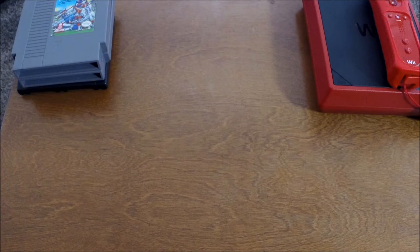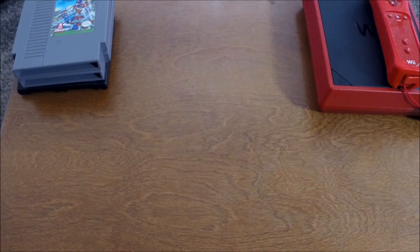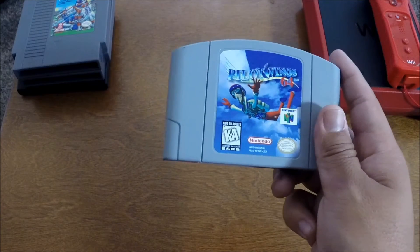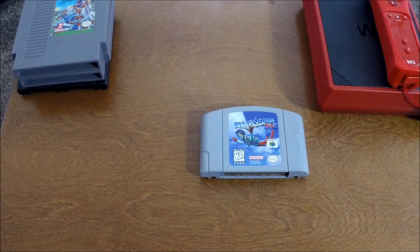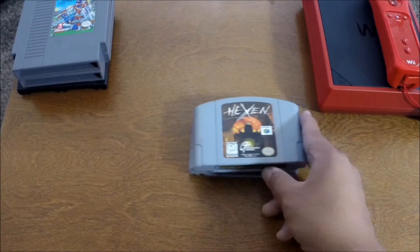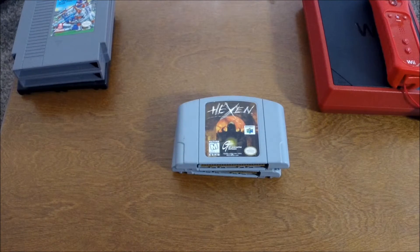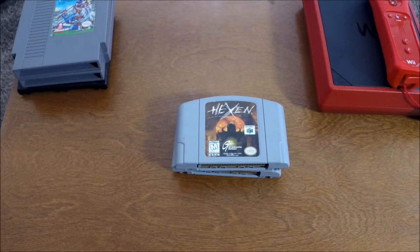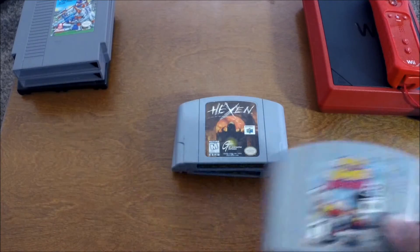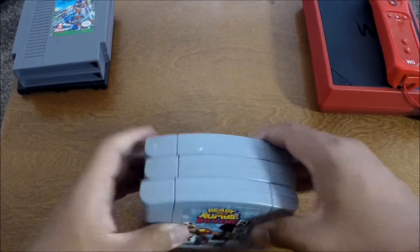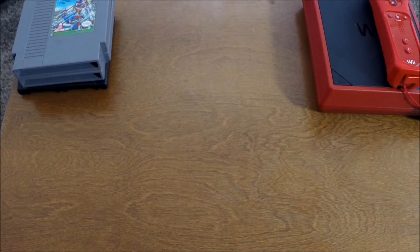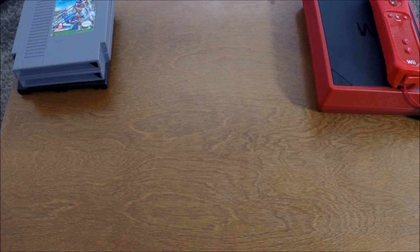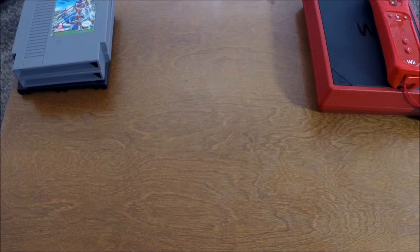Also at that same Goodwill, she found me a couple N64 games. The first is Pilotwings 64. And then we have Hexen. And then last but not least, the series that I loved on the PlayStation. I never tried it on the 64, but I'm pretty excited to. It's Ready to Rumble Boxing, Round Two. So she got me those three games and the wireless remotes. So I'm really thankful for that as well.